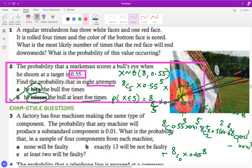This is how you do the basic questions on binomial distribution. I hope it is helpful. In the next video, I'm going to take a quick review of all these concepts using the GDC.